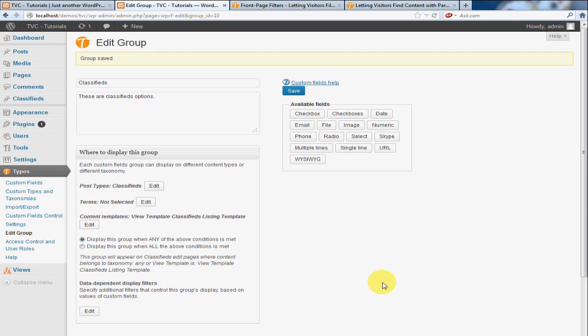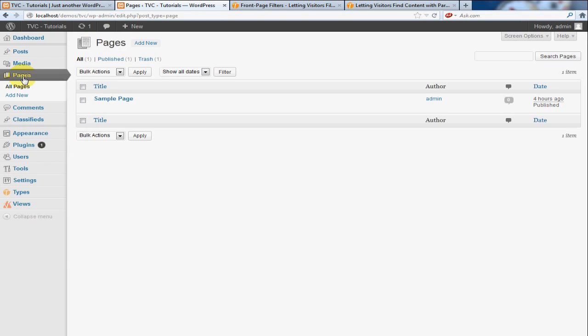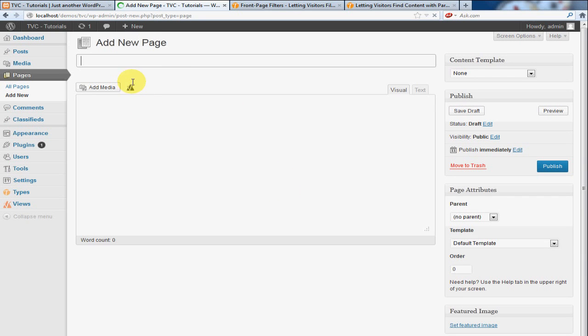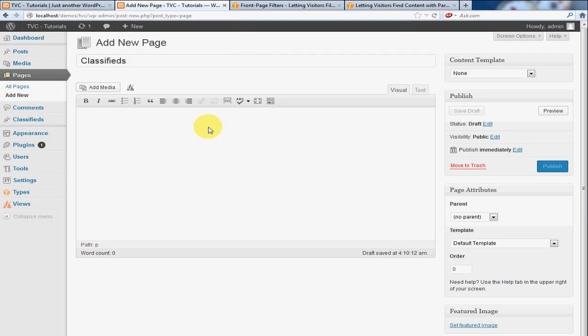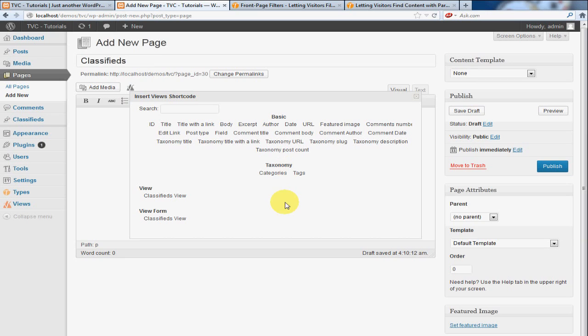So the next thing we're going to do is go to Pages. I'm going to click Add New. I'm going to call this Classifieds. And in this box, we're going to click on the triangle and you'll see the views here listed right here. And you're going to click Classifieds View.